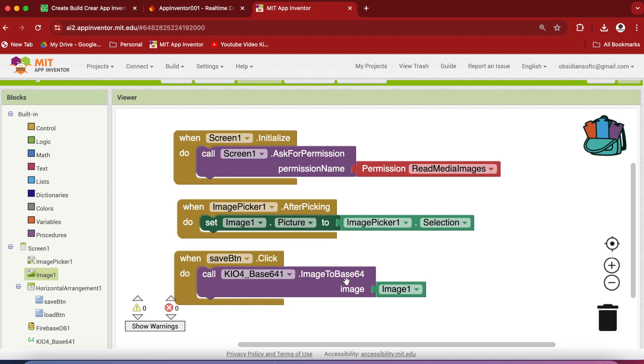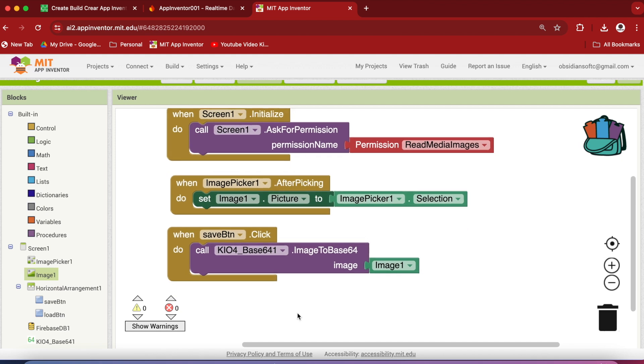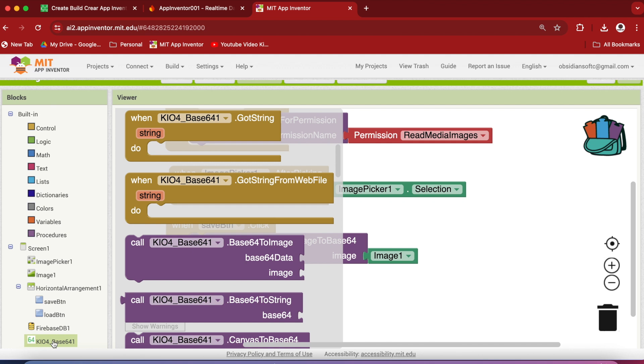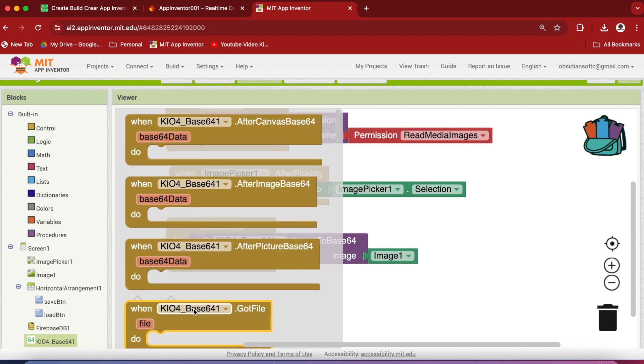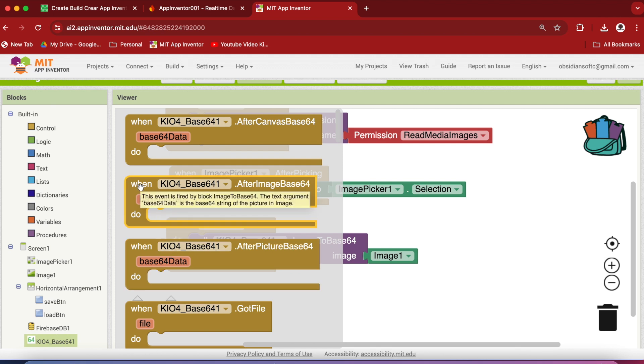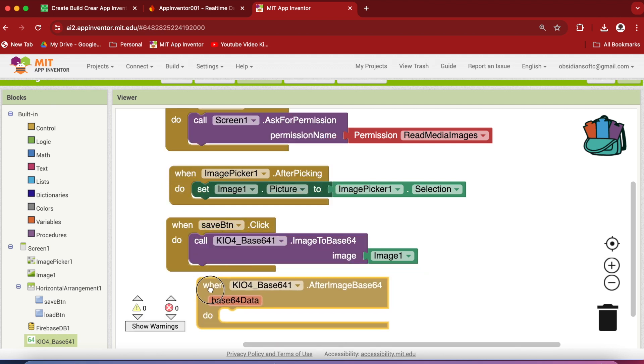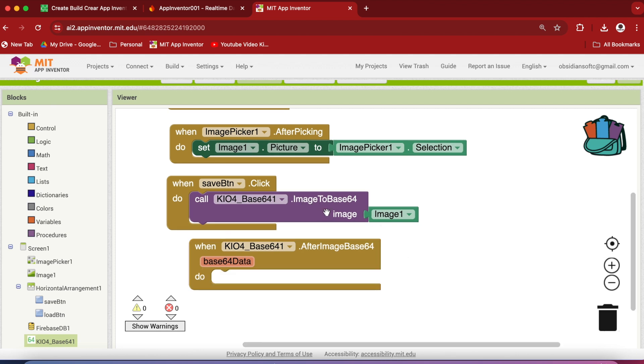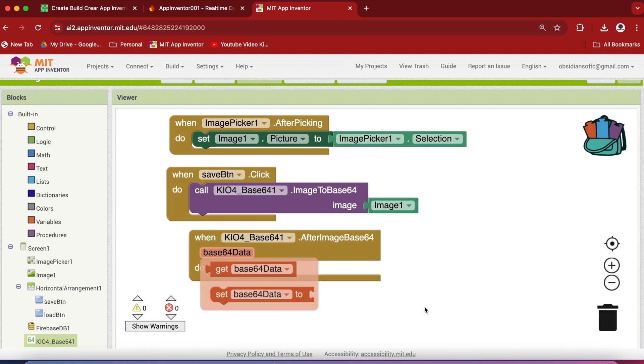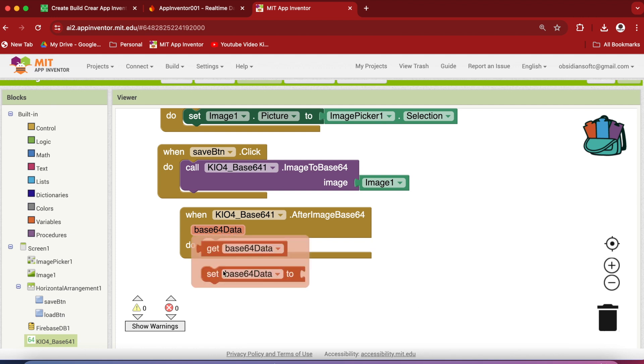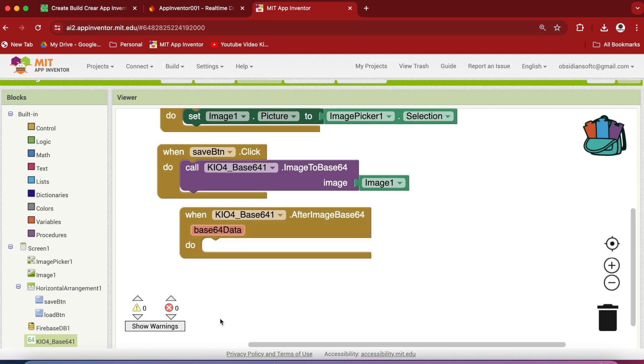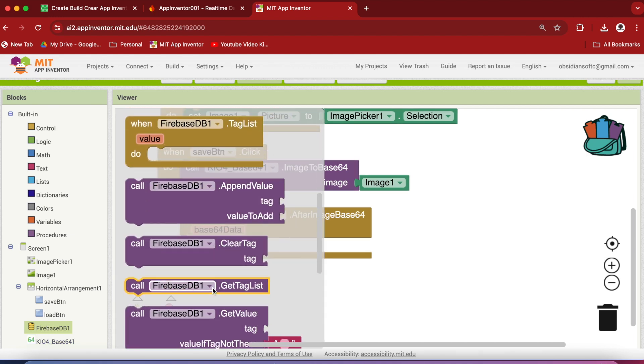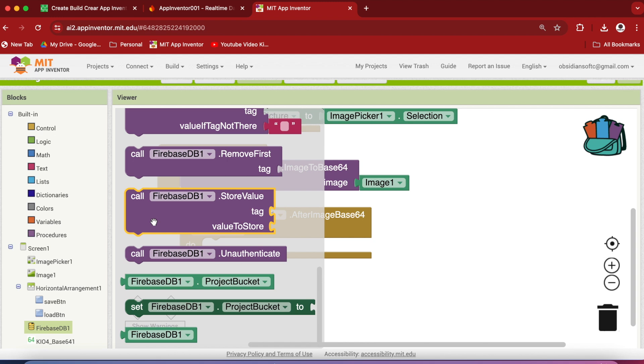This procedure, image to Base64, triggers the after image Base64 event with the encoded data. So go to your extension Base64 and scroll up and there is this after image Base64 event that is triggered in response to this procedure call. And this is the encoded image data.